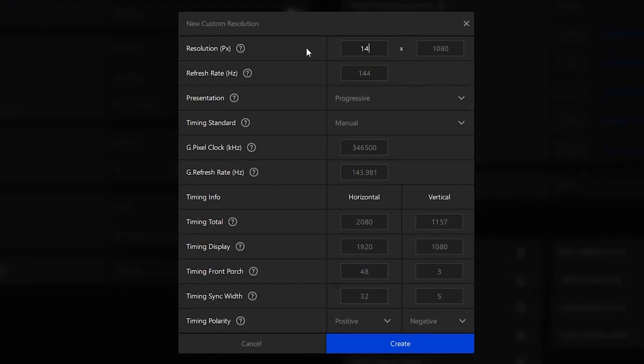You want to go ahead and make a stretched resolution. So I'm going to go with 1440p. You want to put your timing display on the same stretched resolution that you picked, then you want to go ahead and create it.